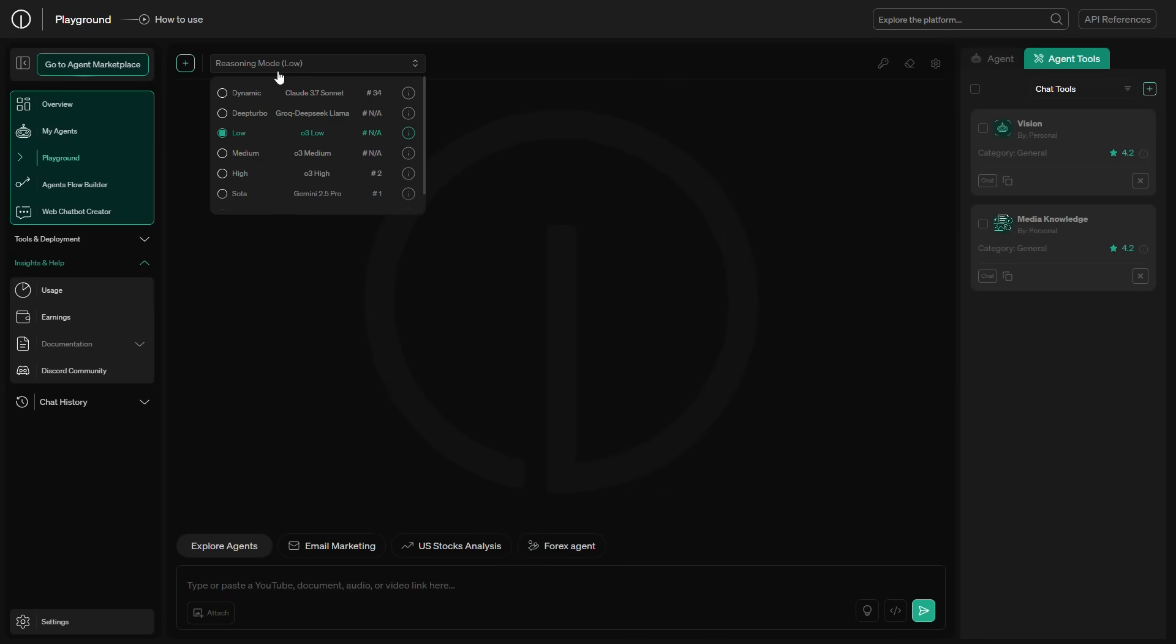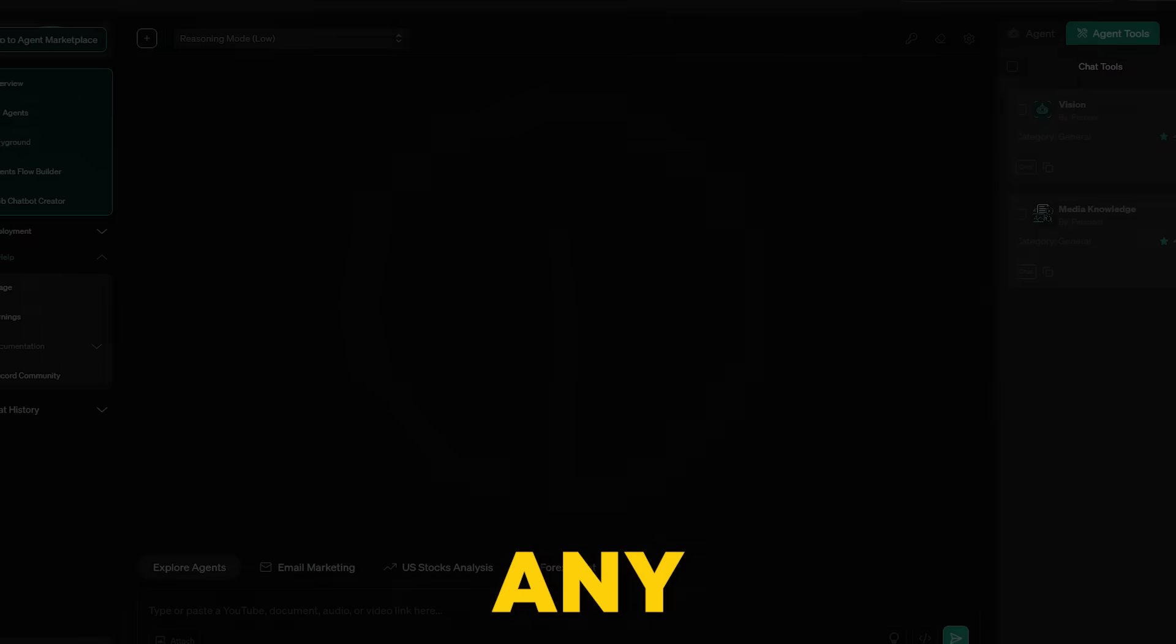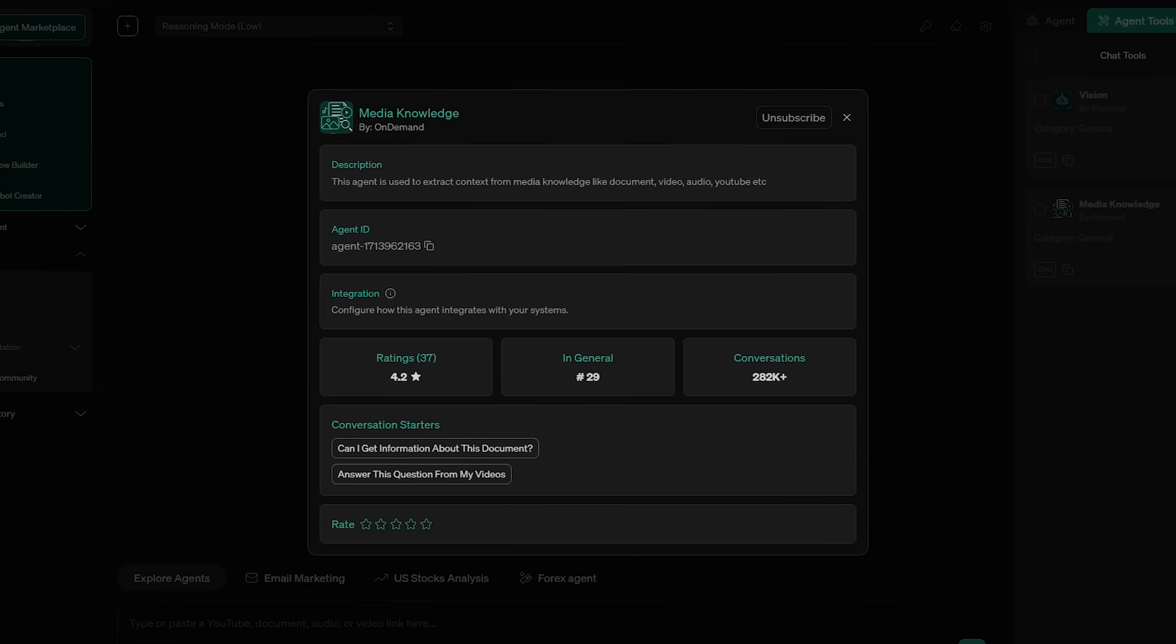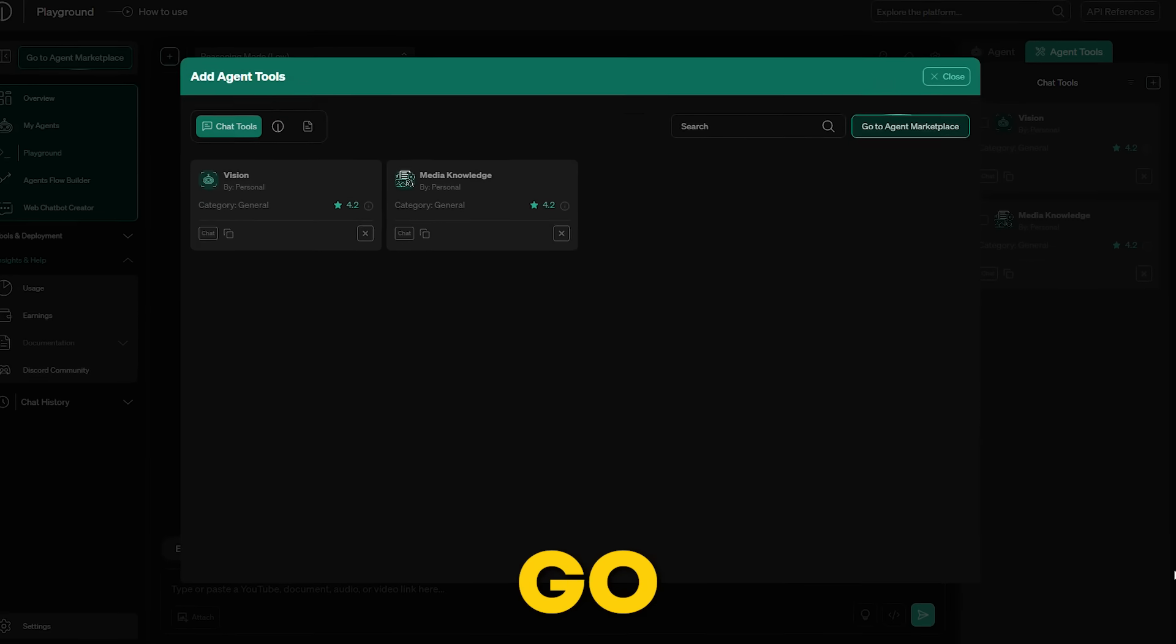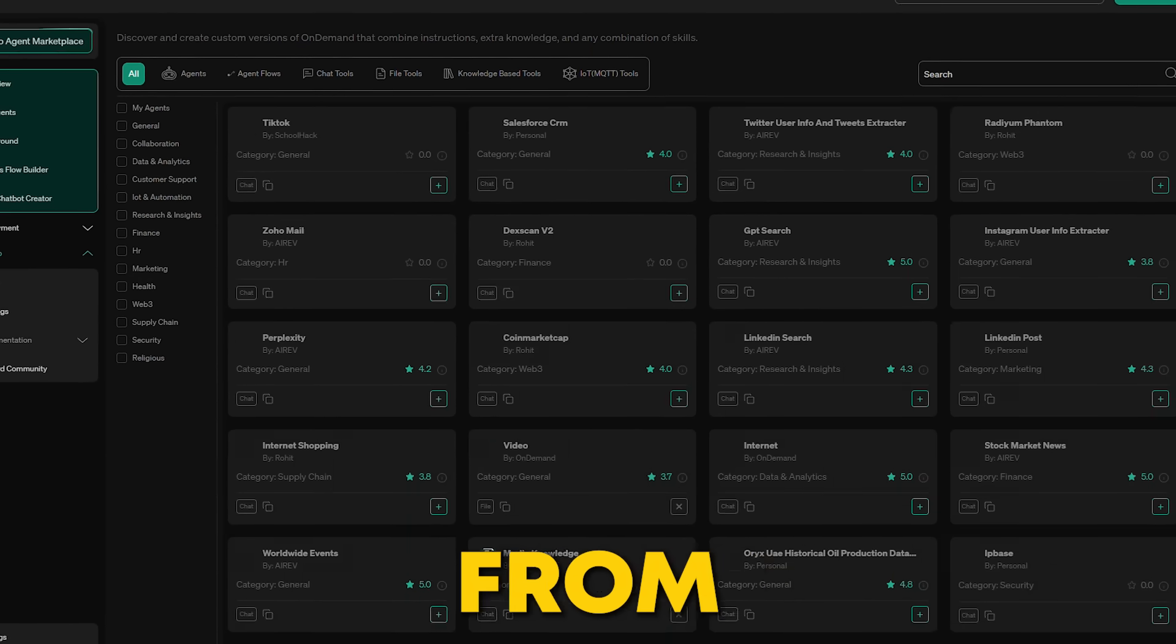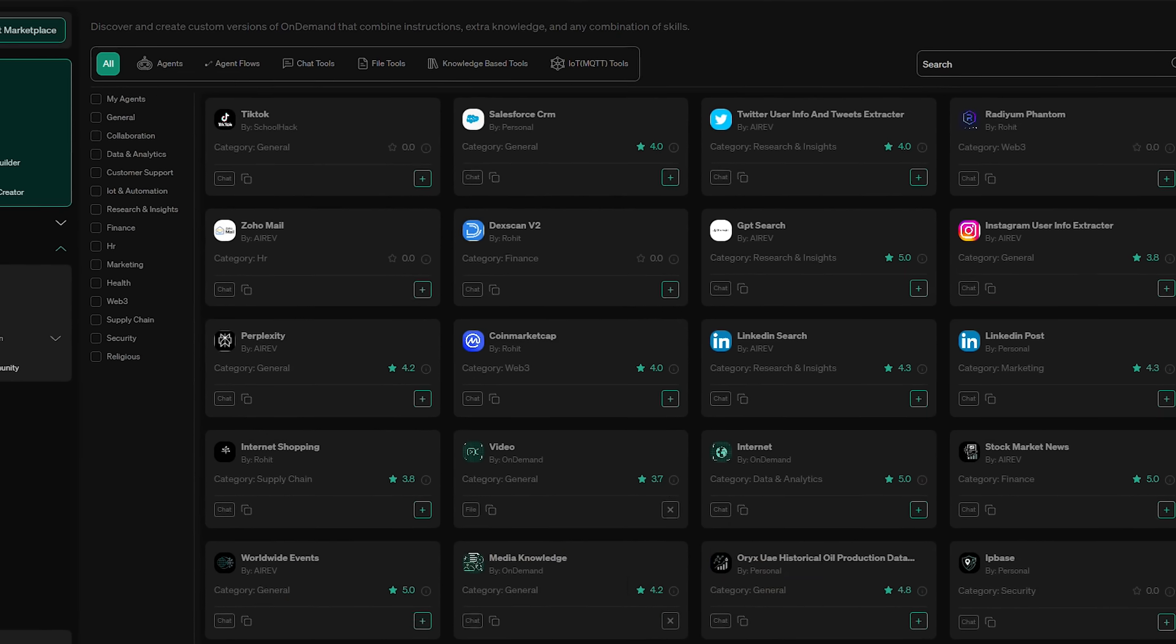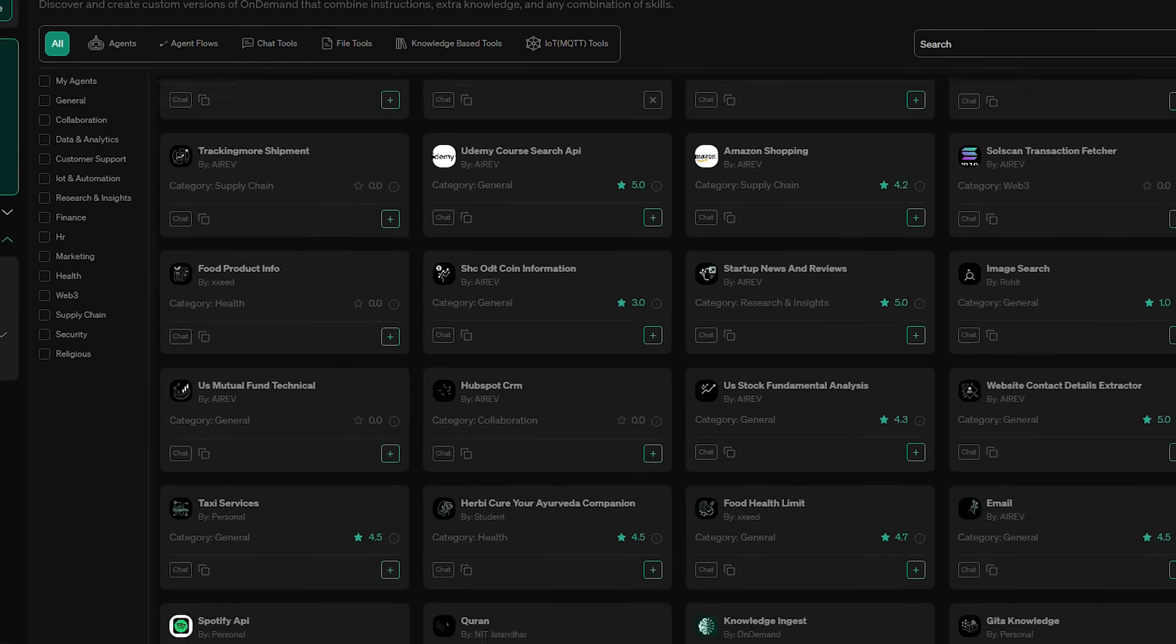You'll also see all your agents here. By default, it shows the vision and media knowledge agent, but you can easily add any agents you've created or subscribed to. Don't see the agent you need? No worries. Just click go to Agent Marketplace and explore over 200 agents from the OnDemand AI community. If you missed the marketplace earlier, make sure to check it out. Trust me, it's worth it.